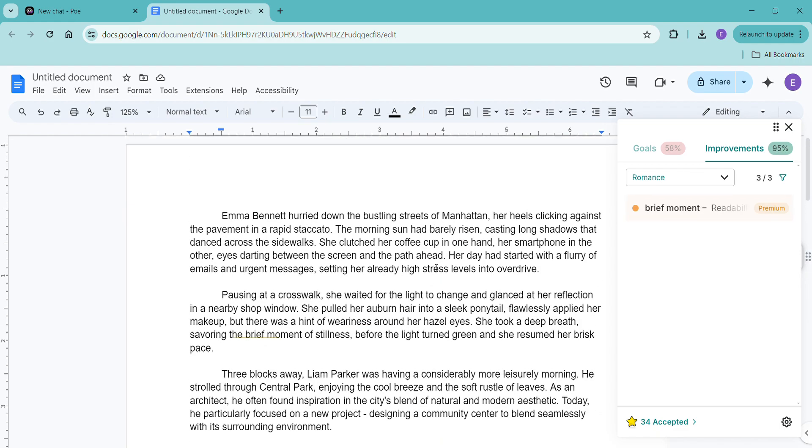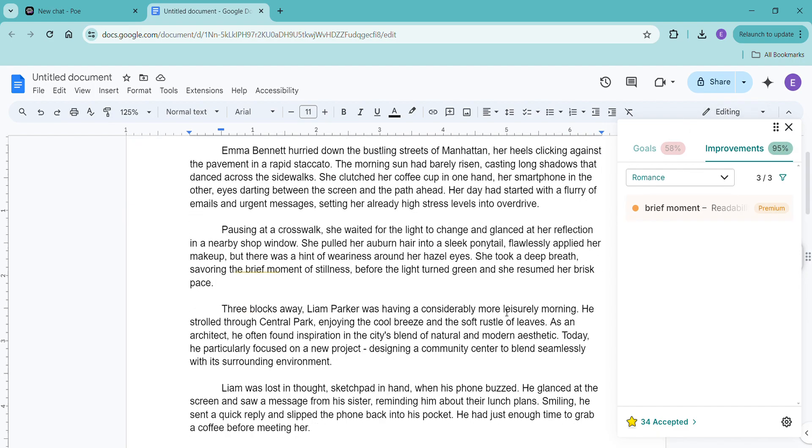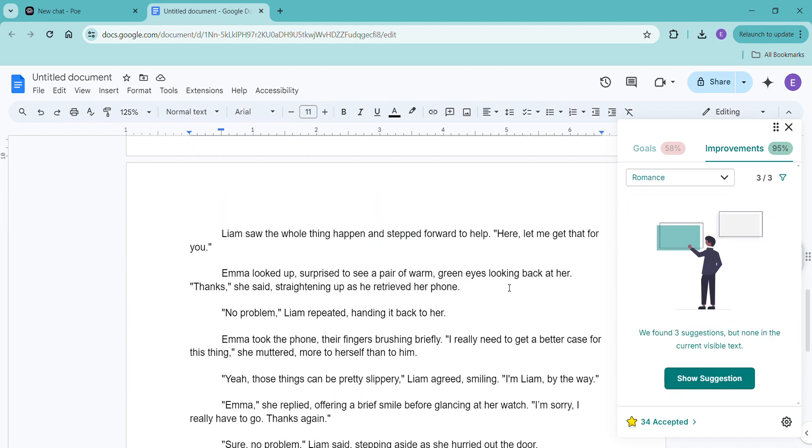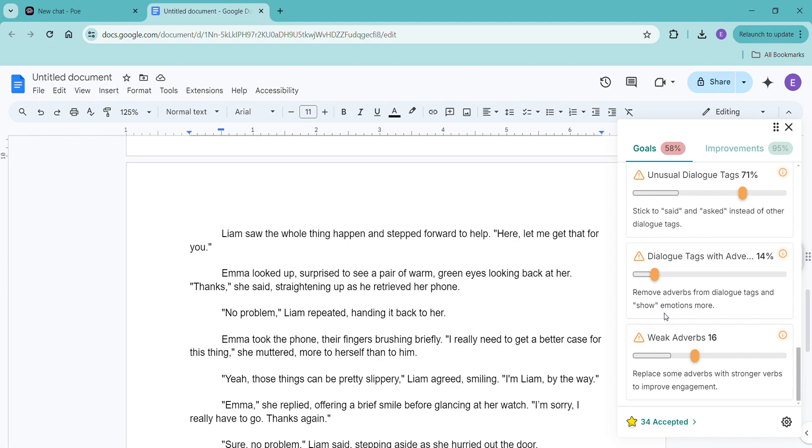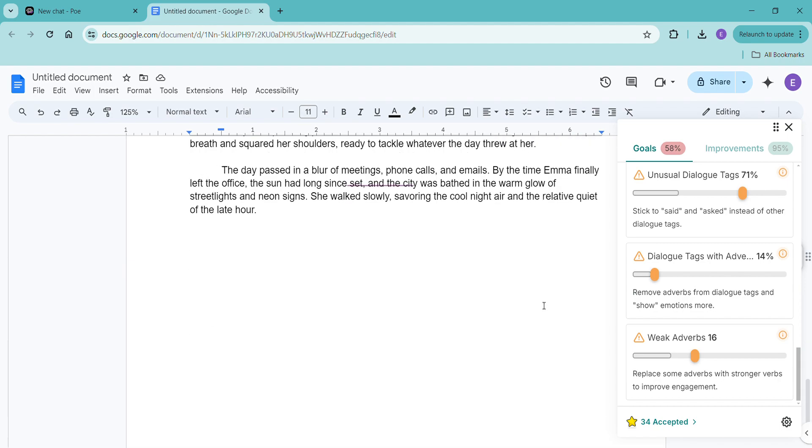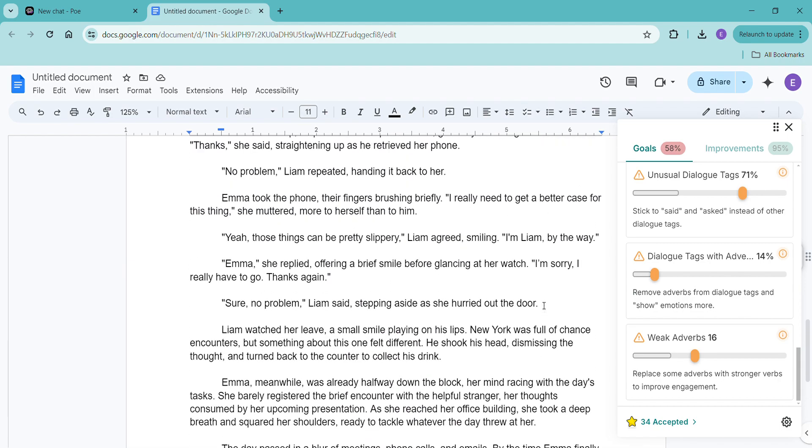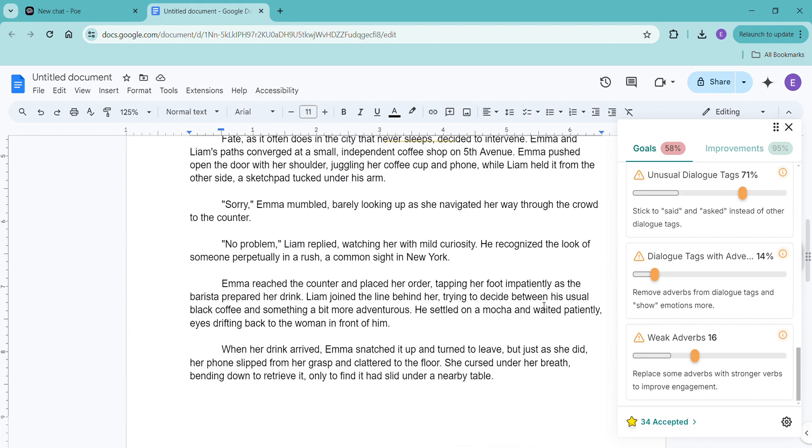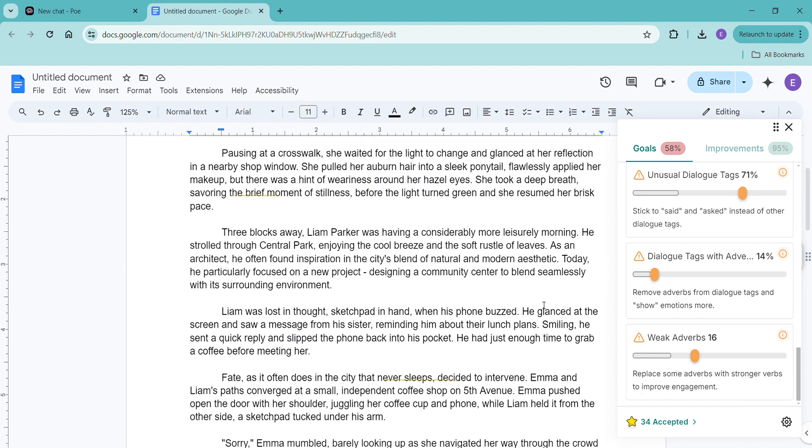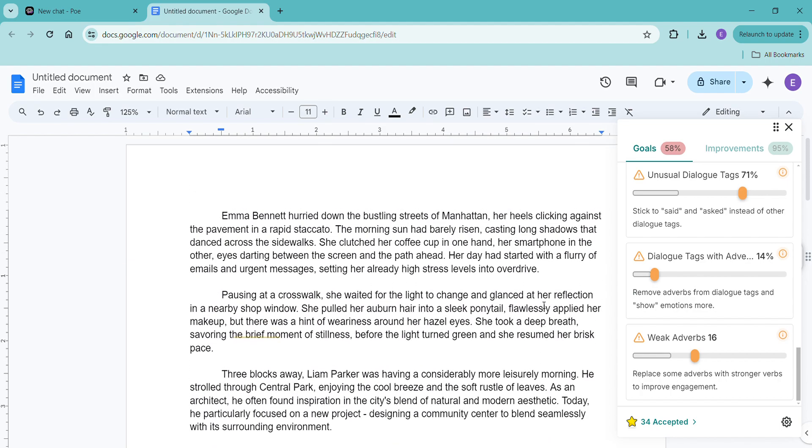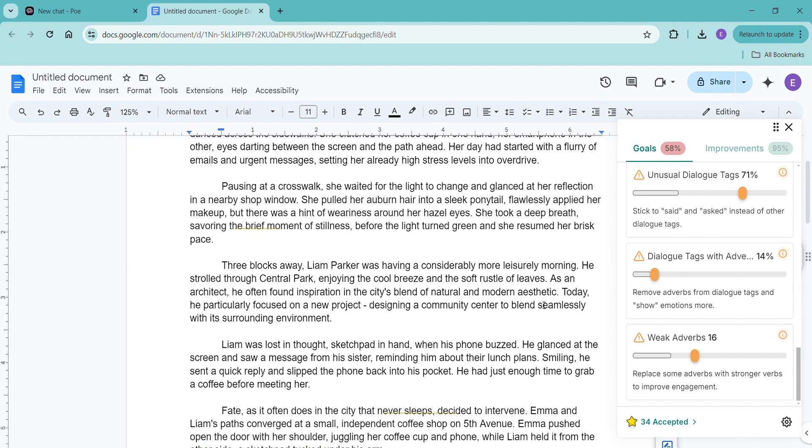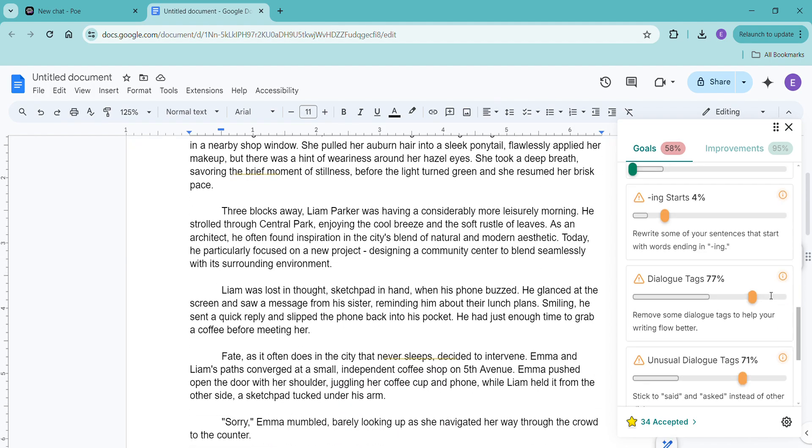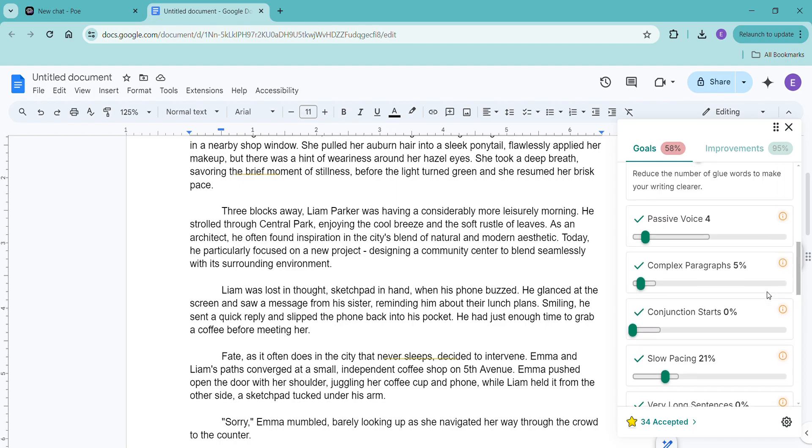So what do you think of ProWritingAid? I think it has some good ideas. I think this is helpful. I think some of the passive changed it to something that was nonsense. So it's definitely not something where you can take every single little thing that it says and go with it. But is it usable? Sure. The free version is nice. We can learn some things. We can improve our writing. This I find to be the most helpful thing.